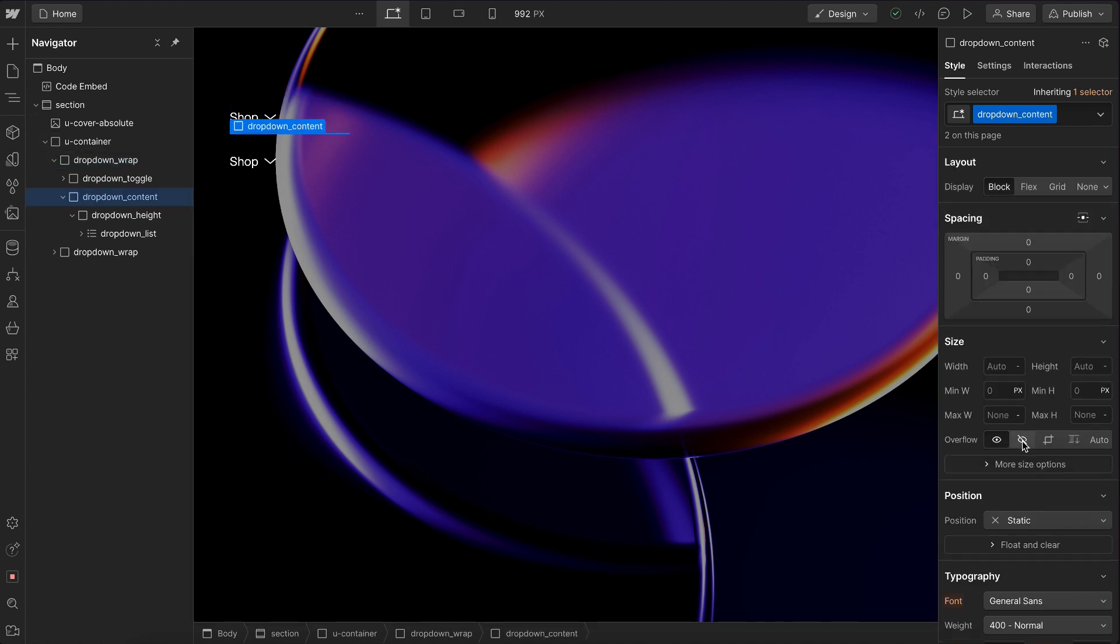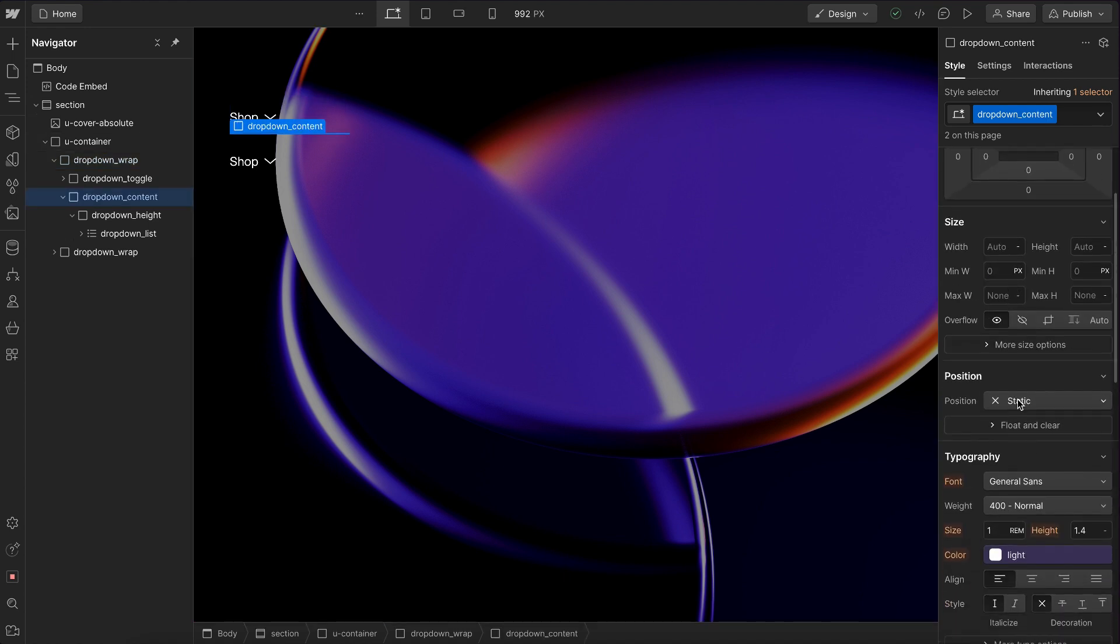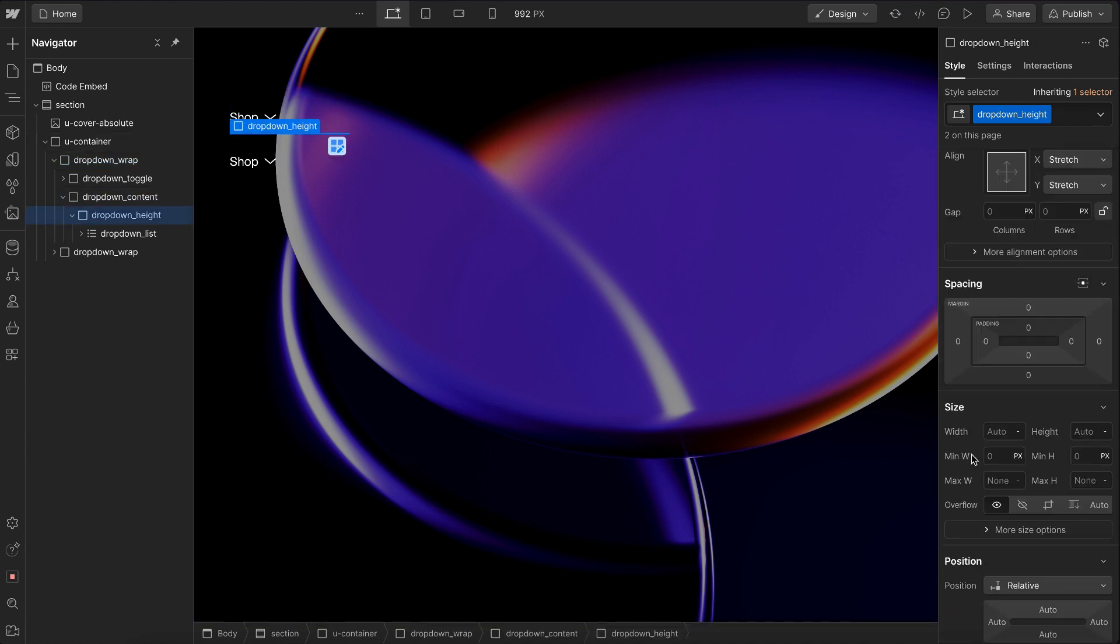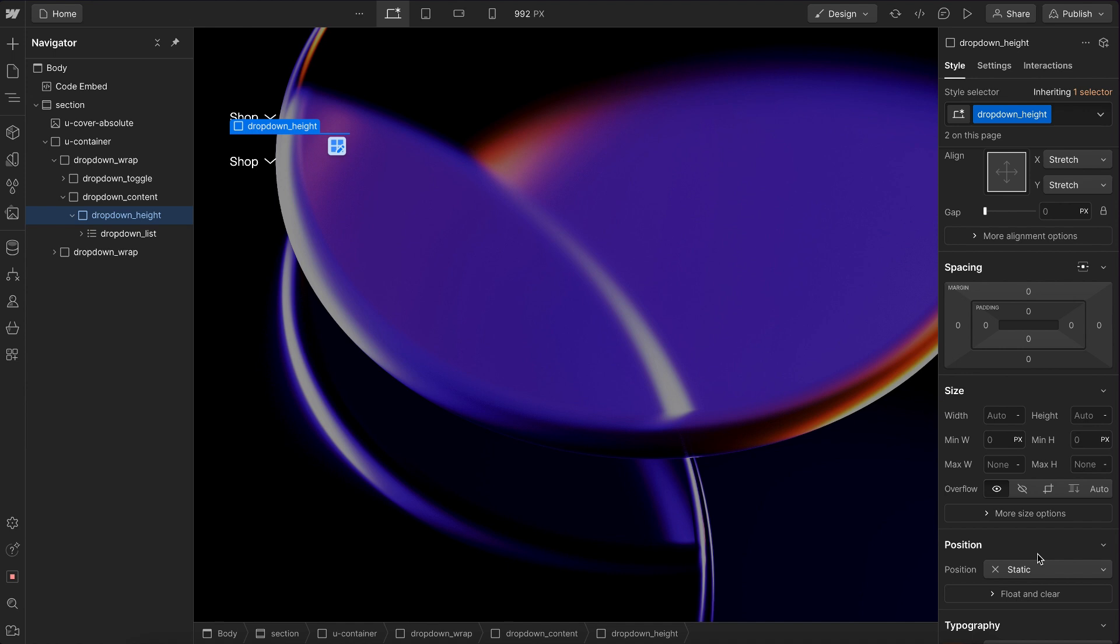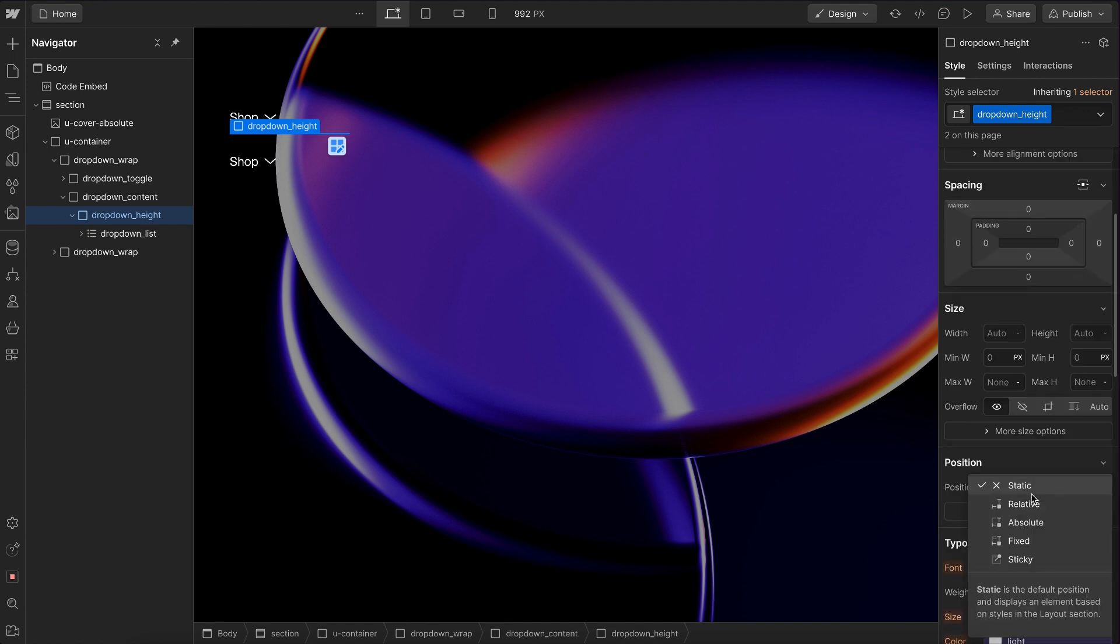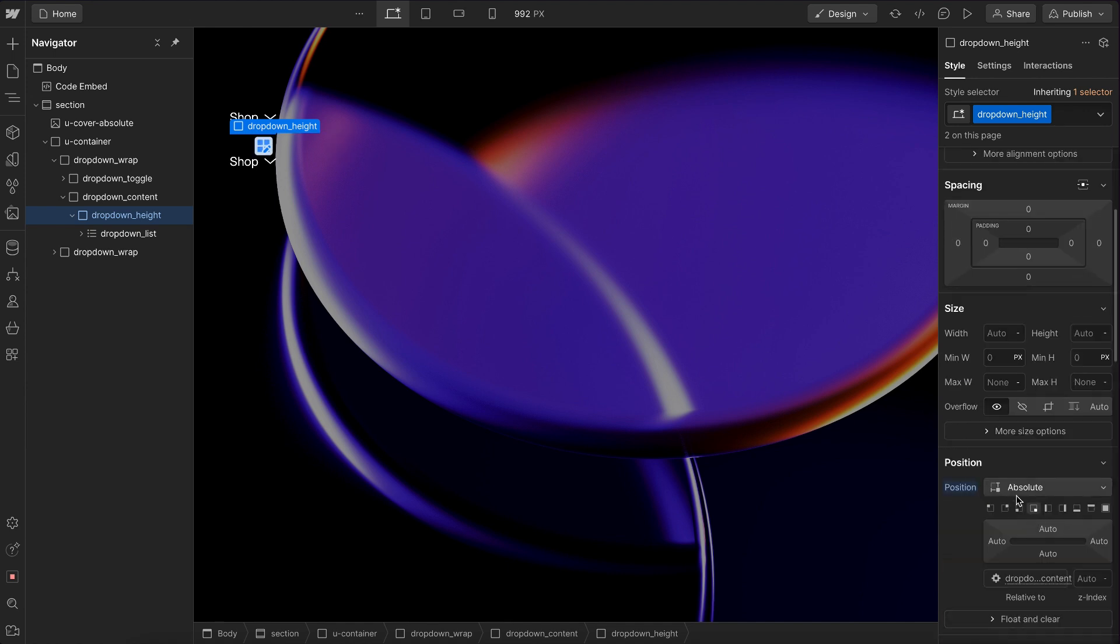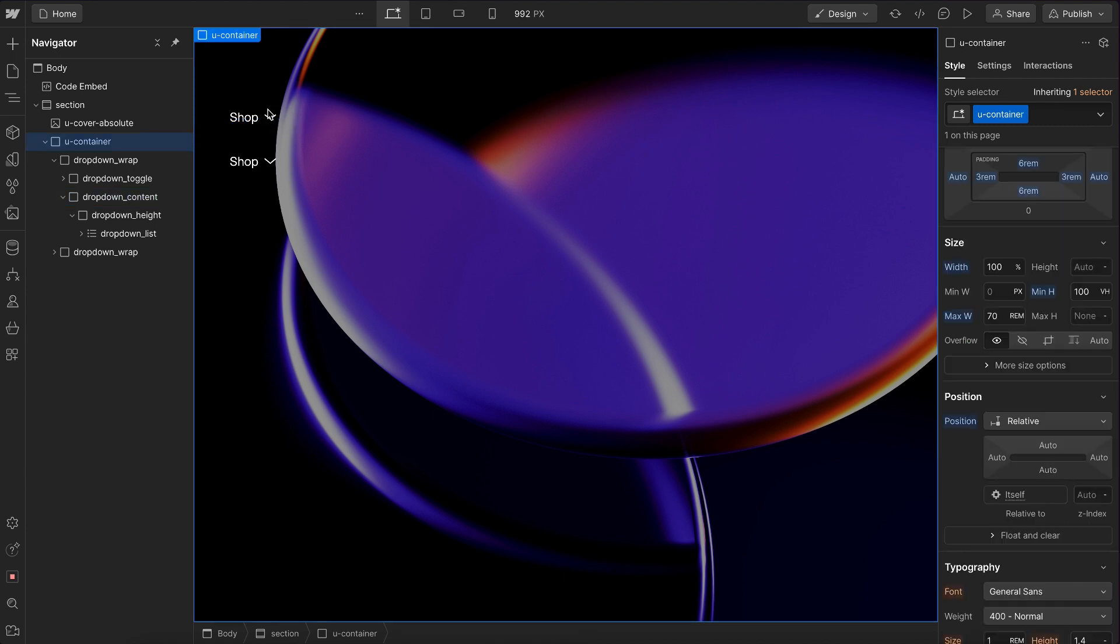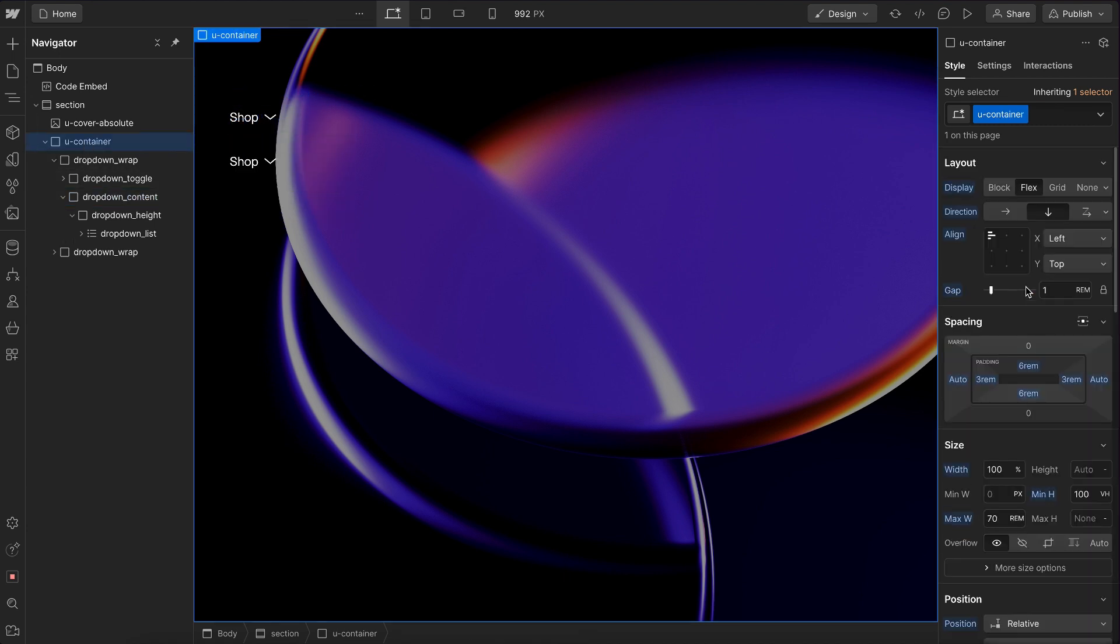So if we want to remove that, we can set the content to position relative and we can set the height div to position absolute to the top left of its parent, which is this zero pixel height div. And when we do that, it just starts to overlap the content under it. Let's set these back to side by side and that puts them closer together too. We can increase this gap a little if we want.